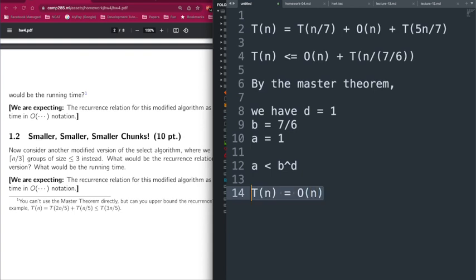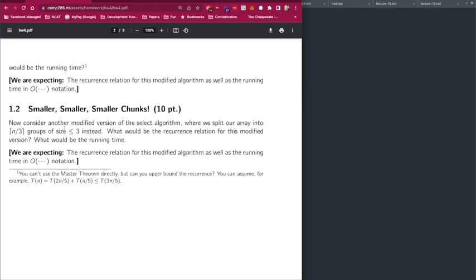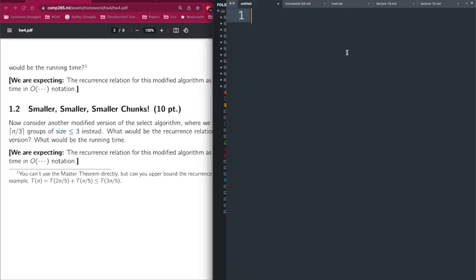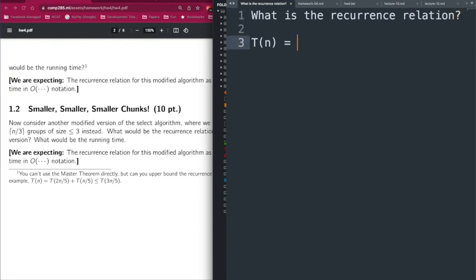Moving on to part 1.3: we are going to use smaller and smaller chunks — specifically determining the recurrence relation when instead of groups of size 5 we use groups of size 3.